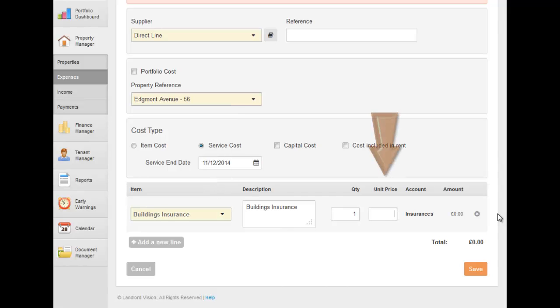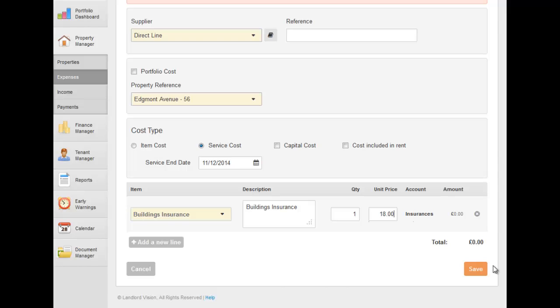If you had preset the price of this item when setting it up in Income and Expense Items, then the price will be put in for you. But if you haven't, then you can manually type it in instead.